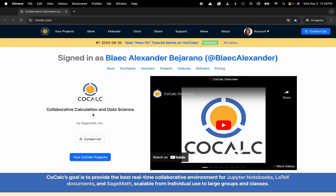Hi everyone, my name is Blake Bejarano and today I'm going to show you how to hide the action bar inside of your CoCalc project.